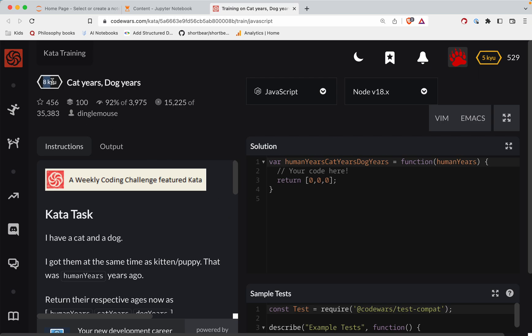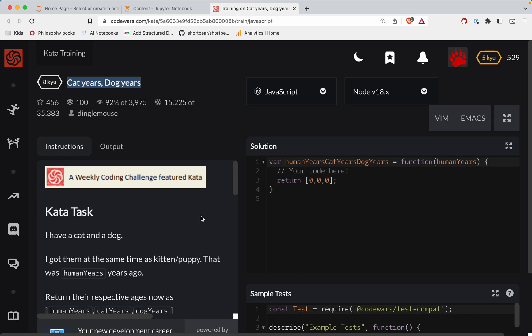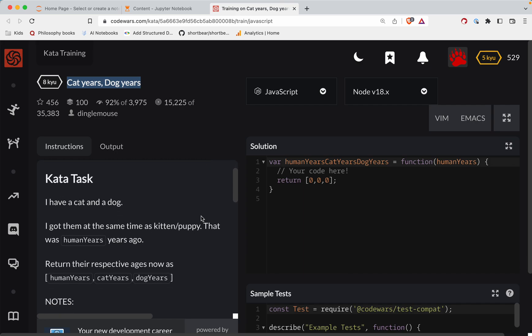This one is a level 8. We're doing it in JavaScript. It's called Cat Years, Dog Years. And as always, there's a link to the challenge in the show notes right below the video. Please try it out before watching. You've always got this to fall back on if you get stuck. All right, let's get started.